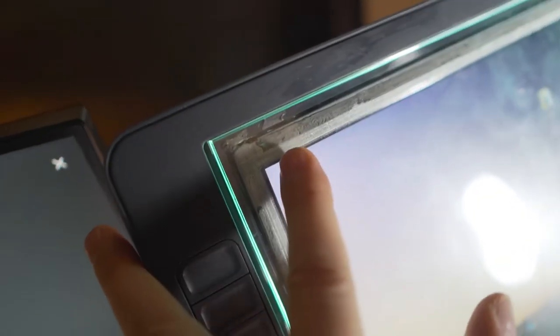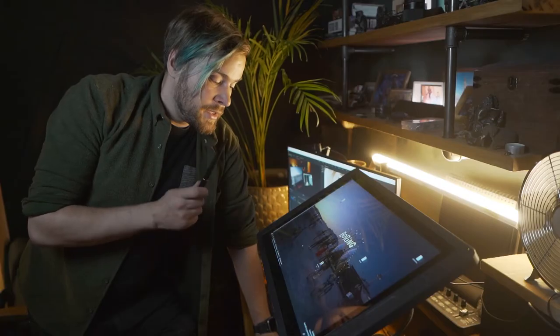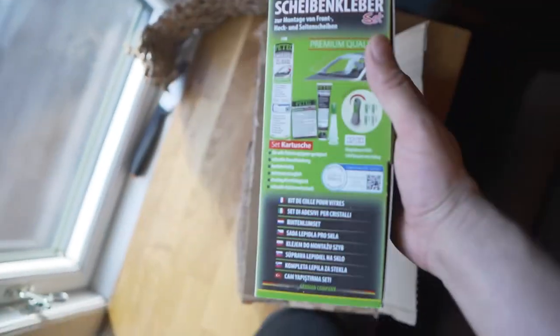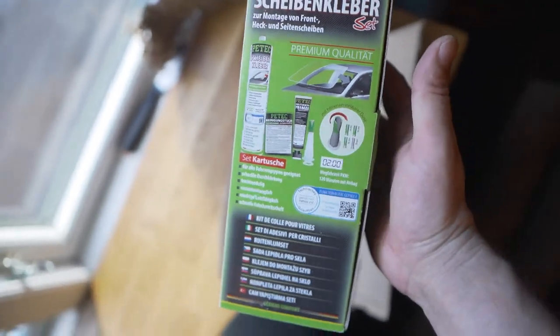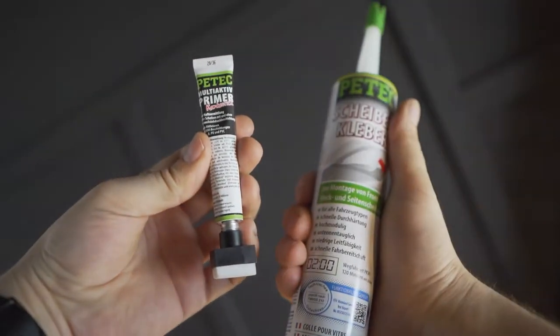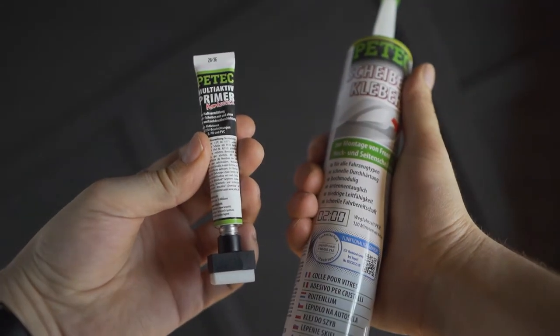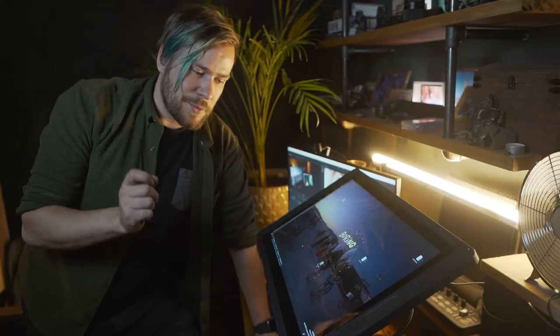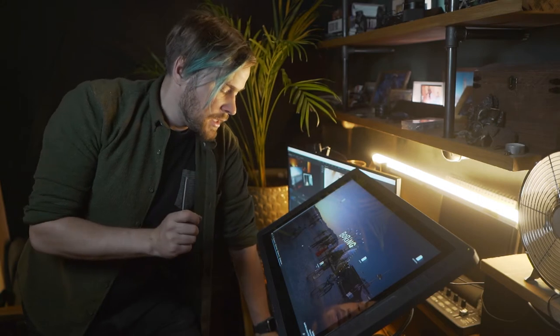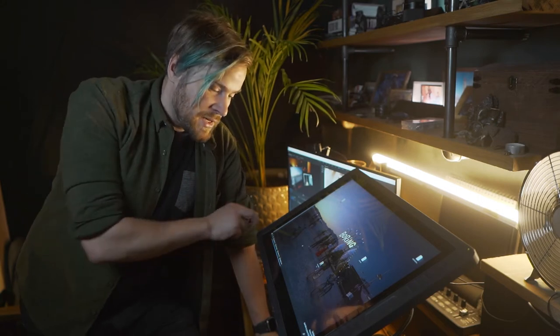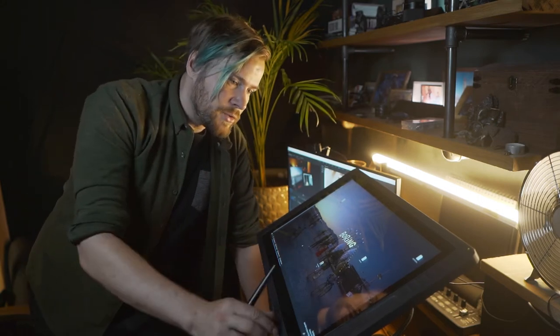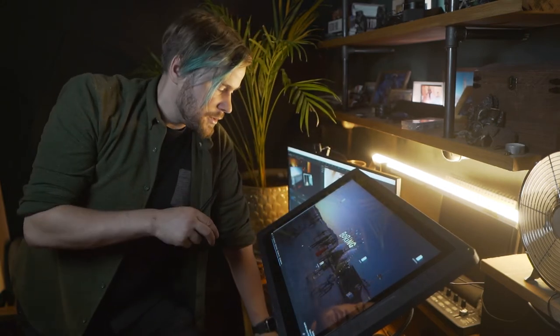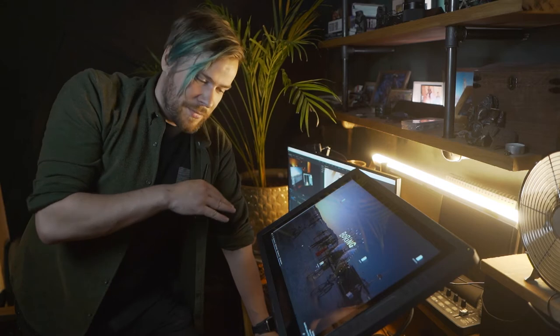Then I got a kit for replacing car windshields. It includes this very special glass paint that sticks very well to the glass, and that allowed me to do a black frame around to cover up the glue and the internals.